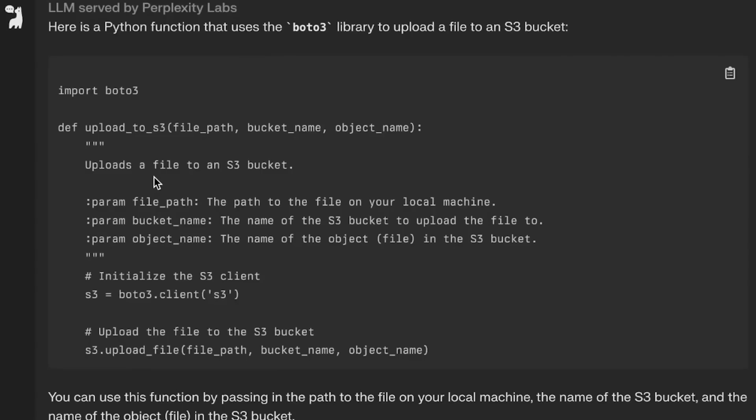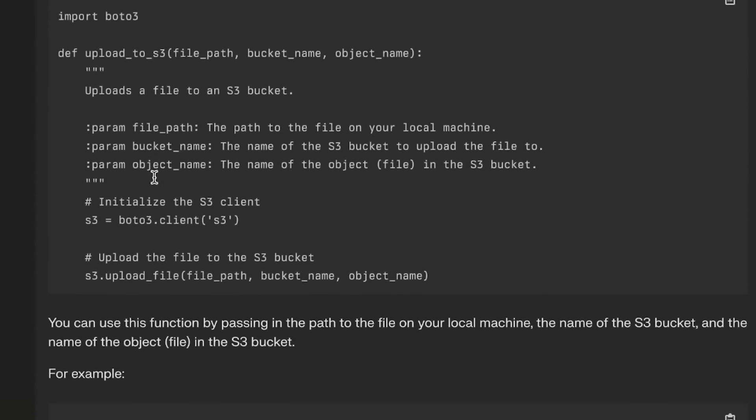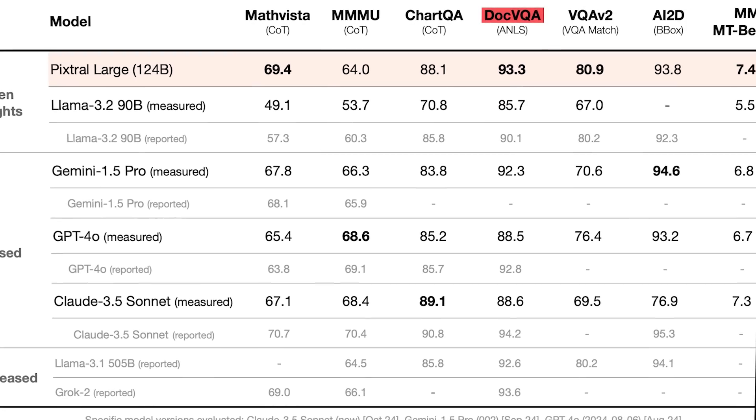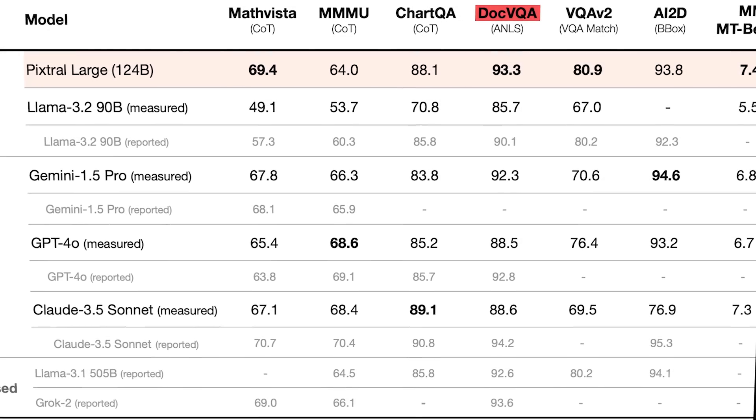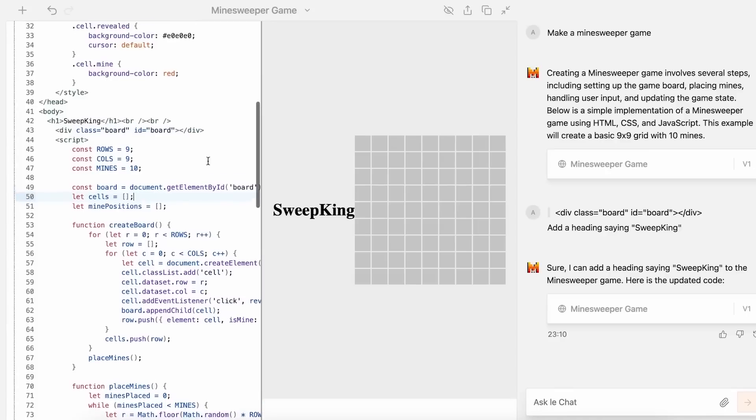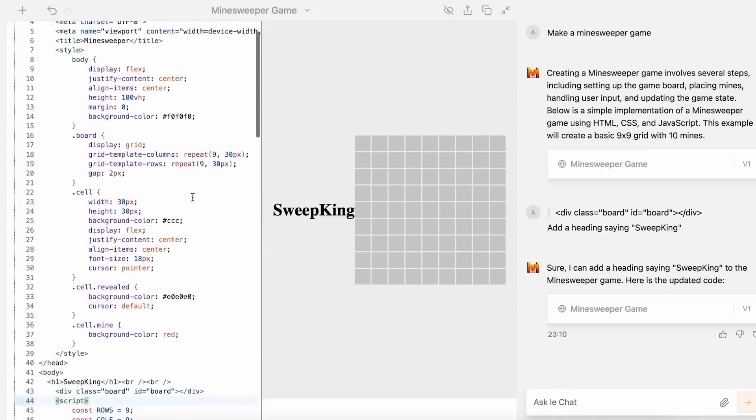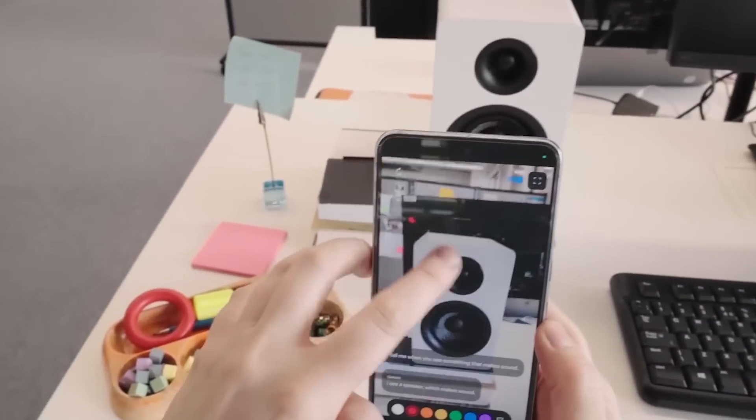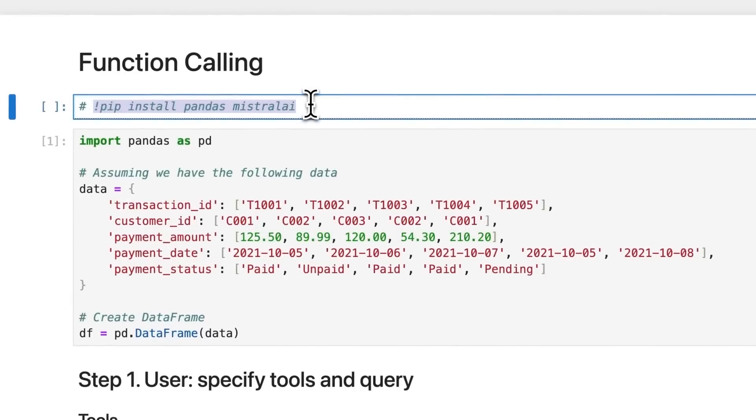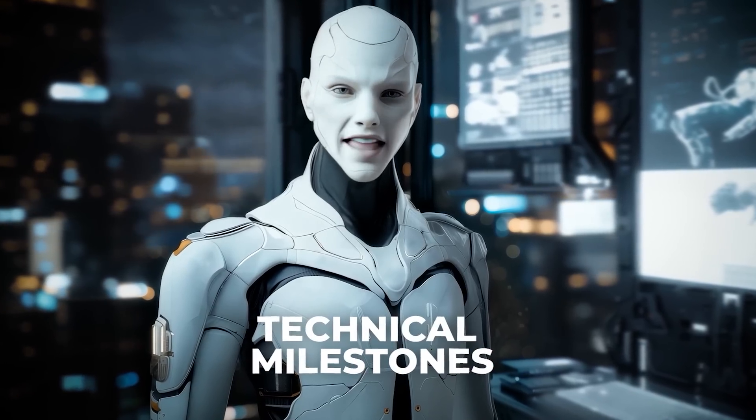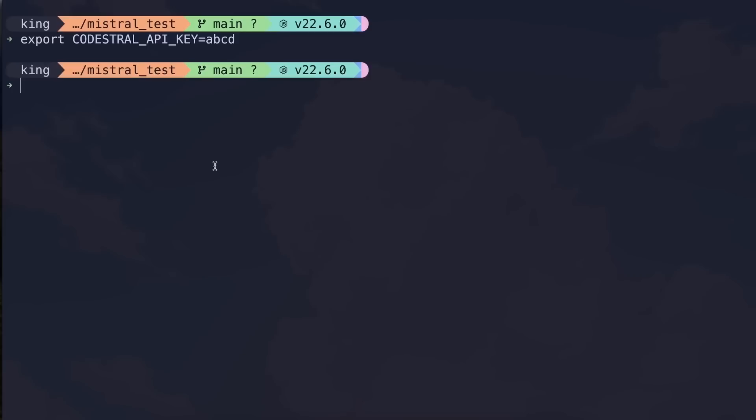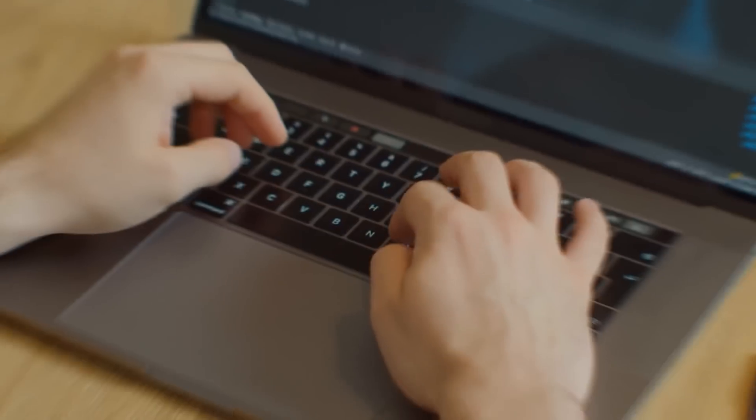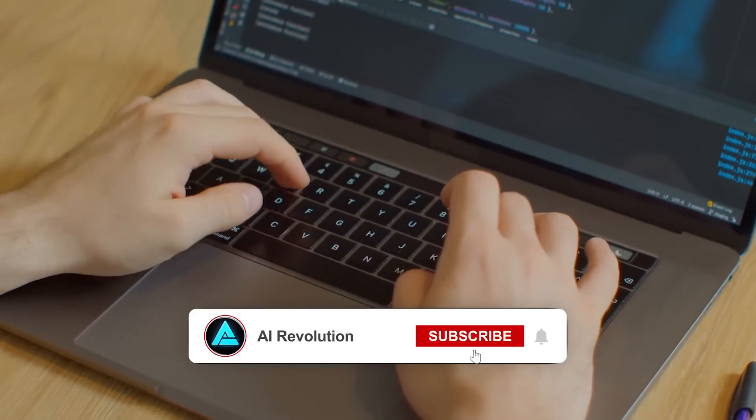In document analysis, its results are even more impressive. On DocVQA, a benchmark for understanding visual documents, it hit 93.3%, making it one of the most effective models in its class. It's also highly competitive on VQA-V2, a standard for visual question answering. These are technical milestones, but they highlight something important. Mistral isn't just aiming for broad capabilities. It's targeting real-world applications with precision.